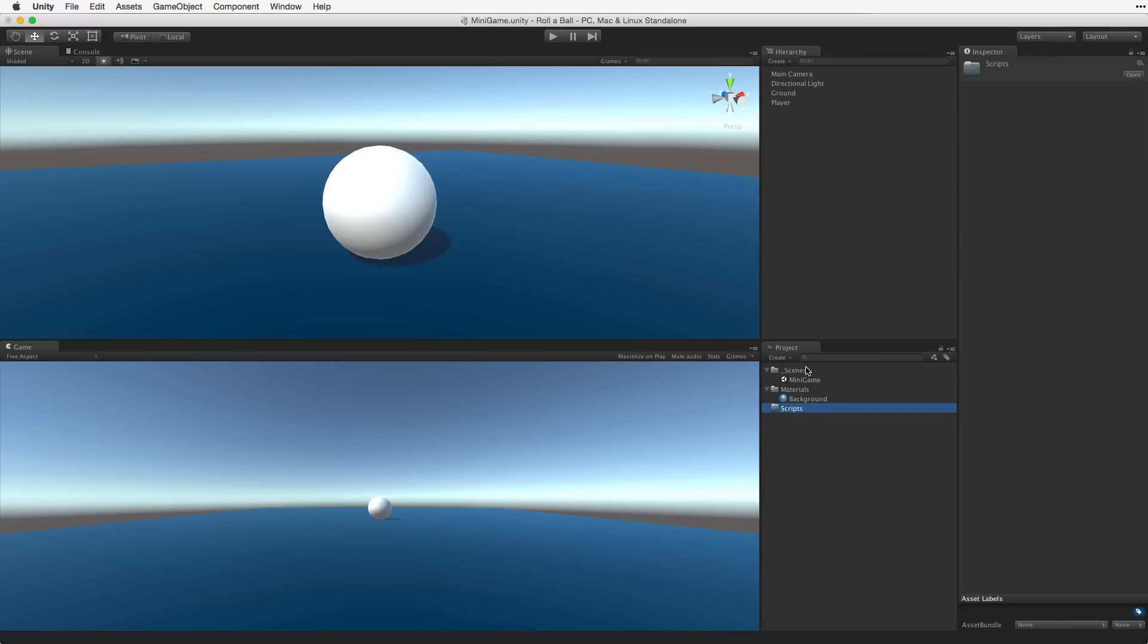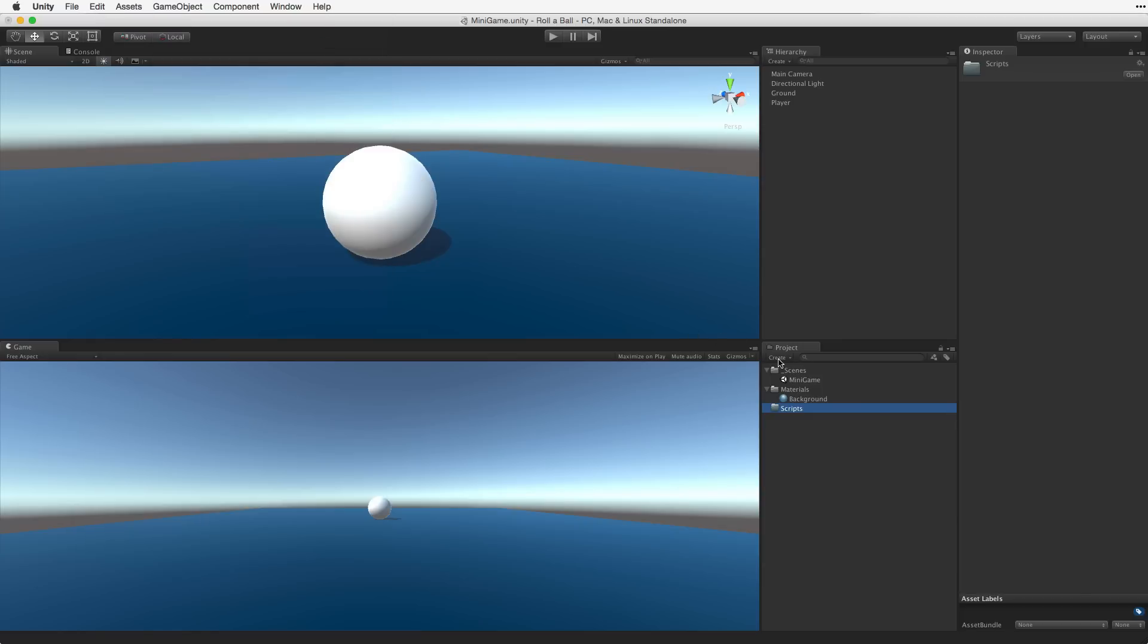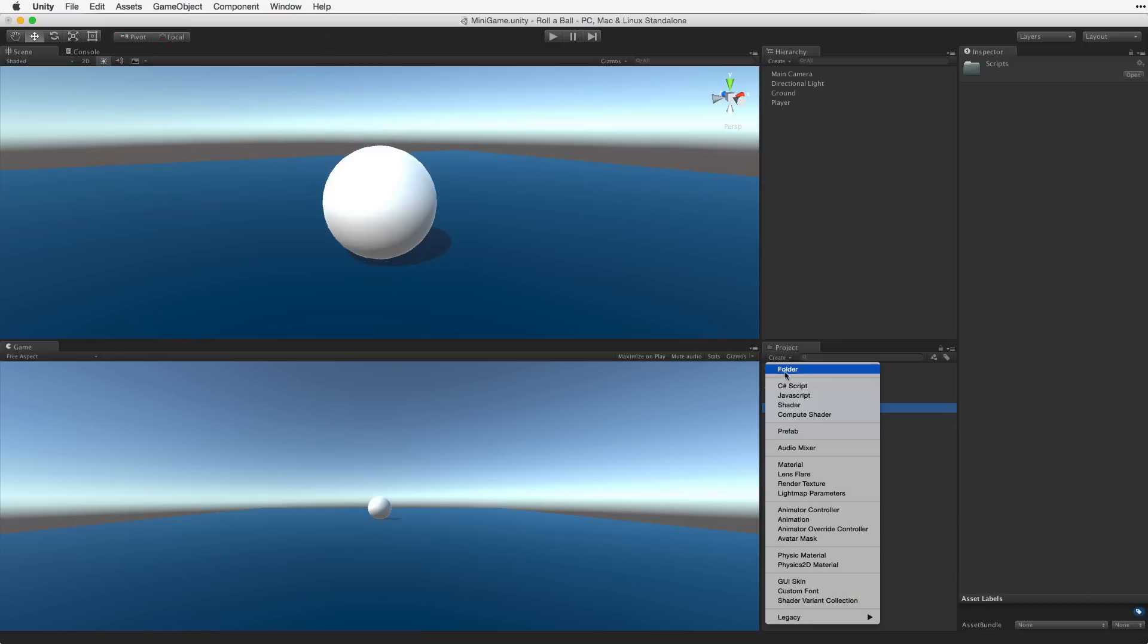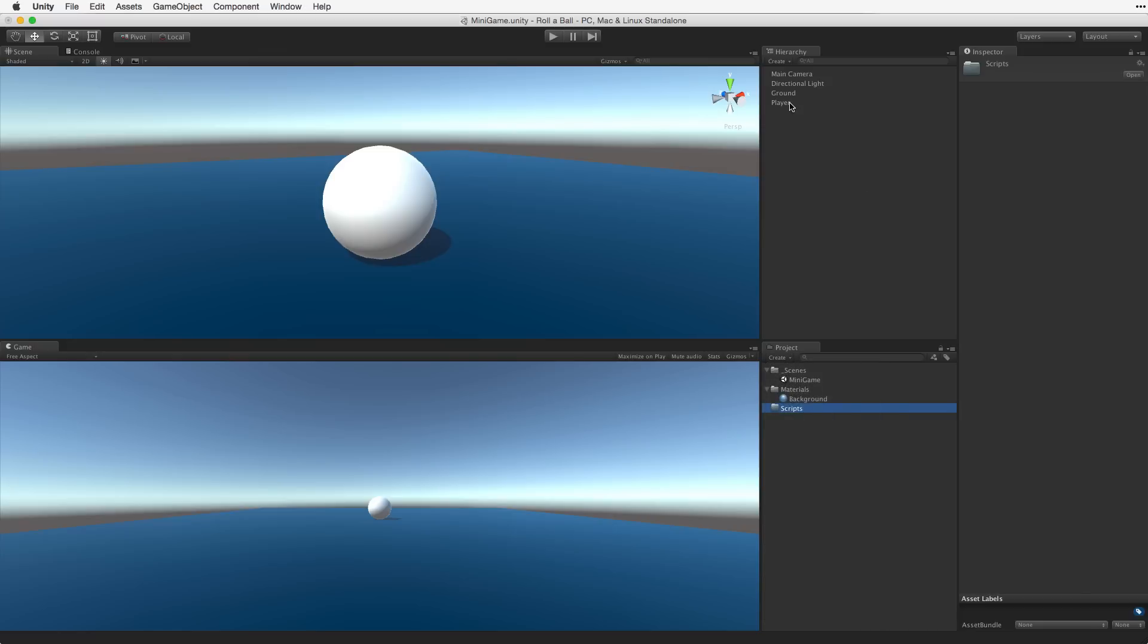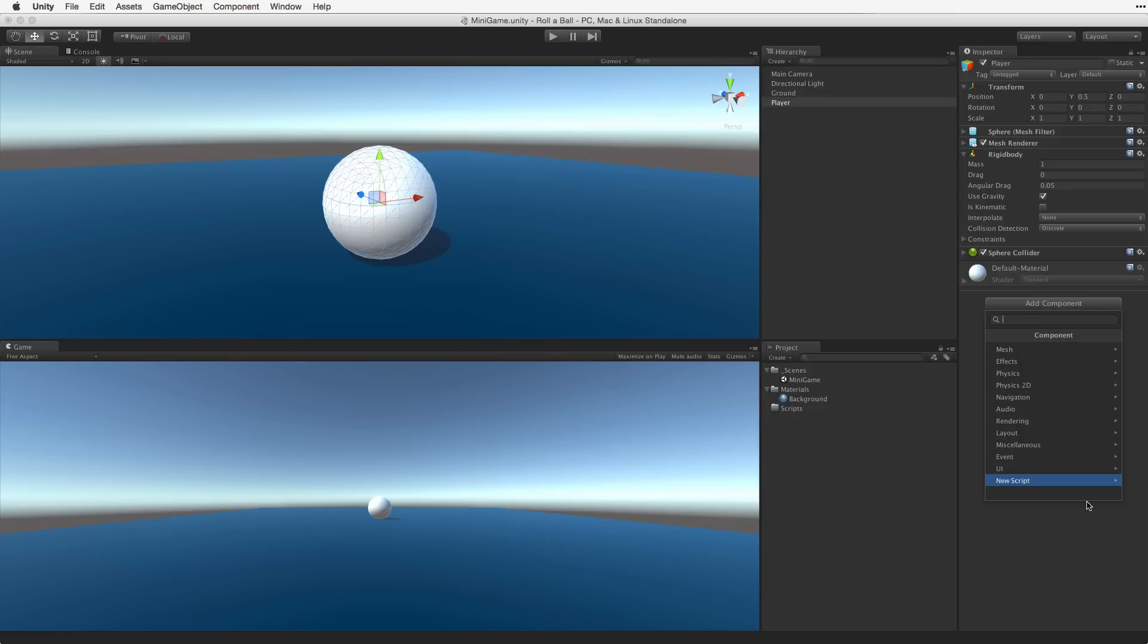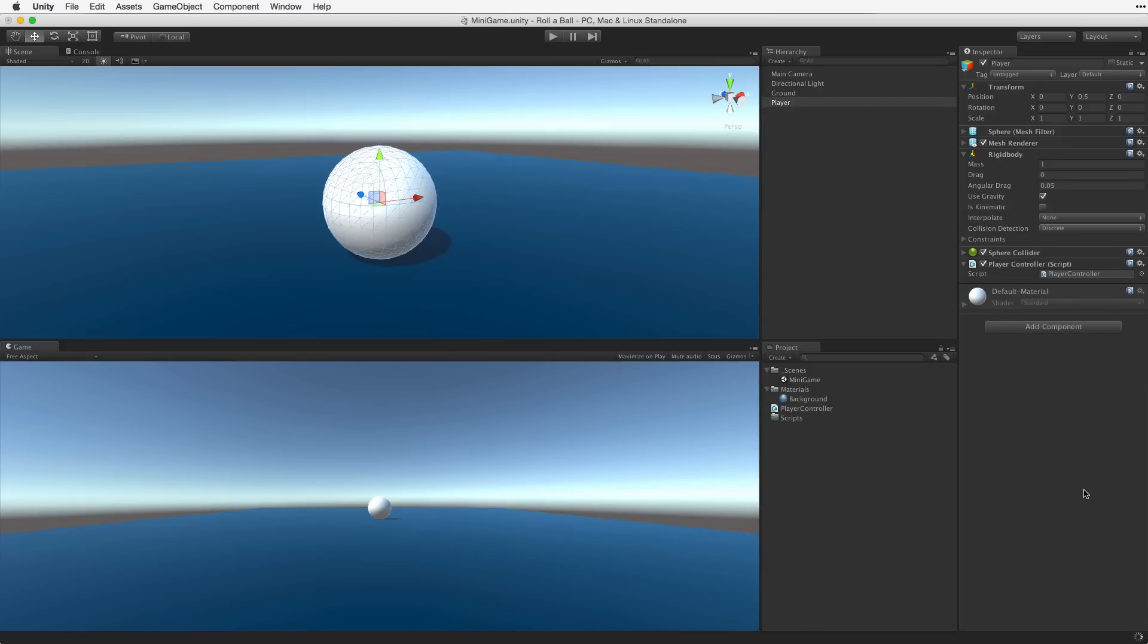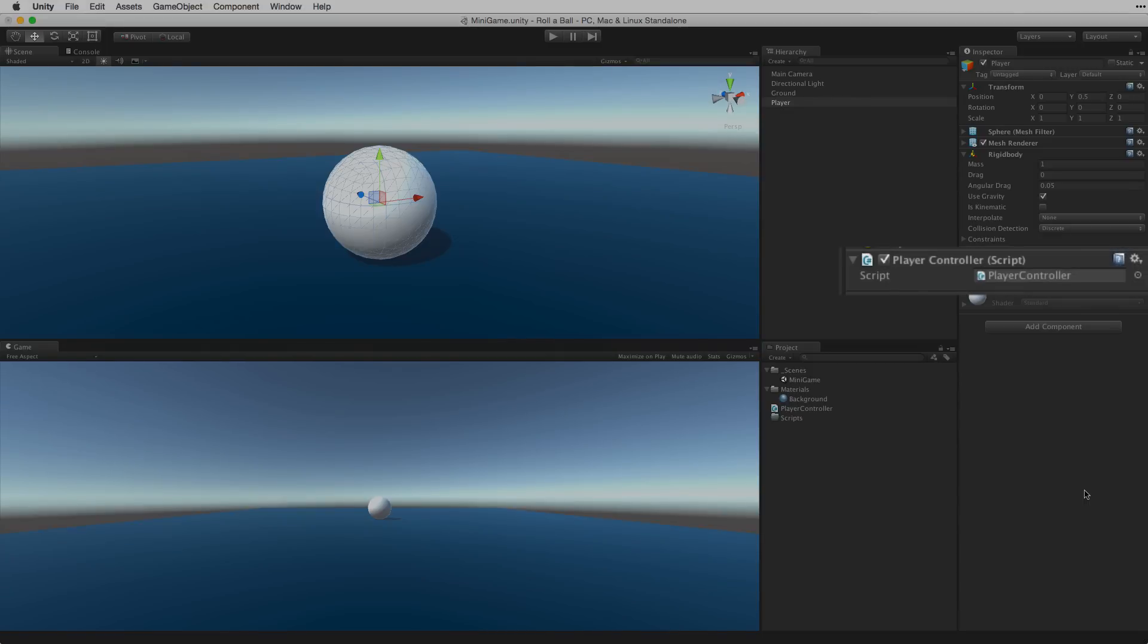Next let's create a new C-sharp script. To create a new script we have some choices. We can choose Assets Create to create our new C-sharp script, or we can use the Create menu in the project view. But what might be more efficient in this case would be to select the player game object and use the Add Component button in the inspector. The Add Component menu contains the selection New Script. This allows us to both create and attach a script in one step. First let's name this script PlayerController. We can choose the language of the script which will be C-sharp. And then click on Create and Add, or simply hit the Return or Enter key to confirm our selection. Unity will create, compile and attach this script to our selected game object.